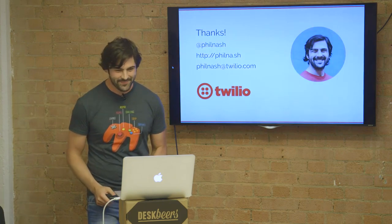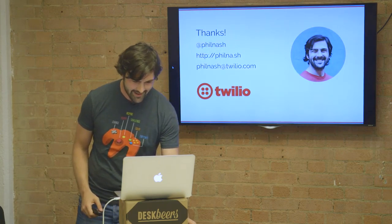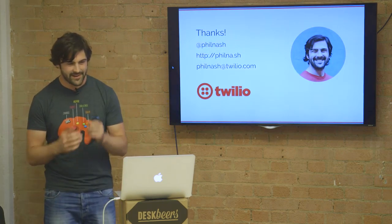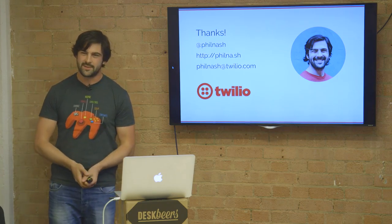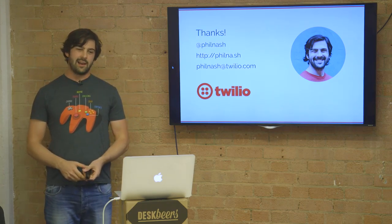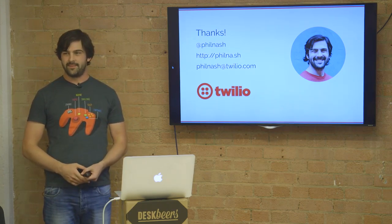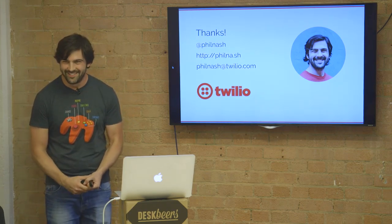So yeah, that's me. That's me online. My name's Phil Nash. I'm developer evangelist for Twilio and I like to find good beer. Thank you very much.